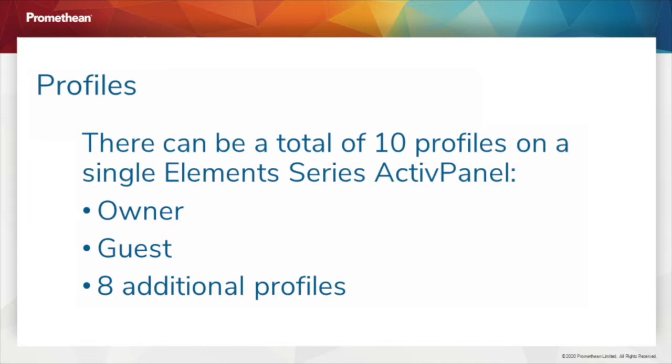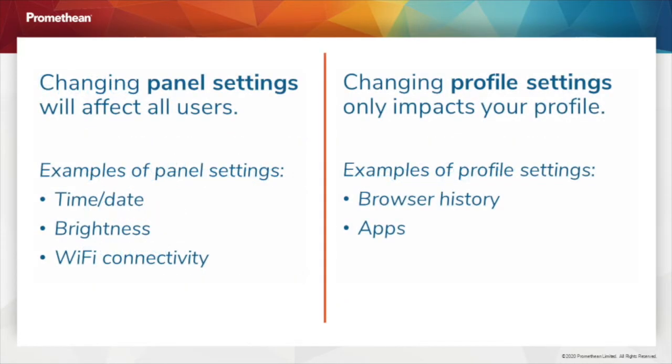There can be a total of 10 profiles on a single Element Series ActivePanel: owner, guest, and 8 additional profiles. Changing panel settings will affect all users, whereas changing profile settings only impacts your profile.